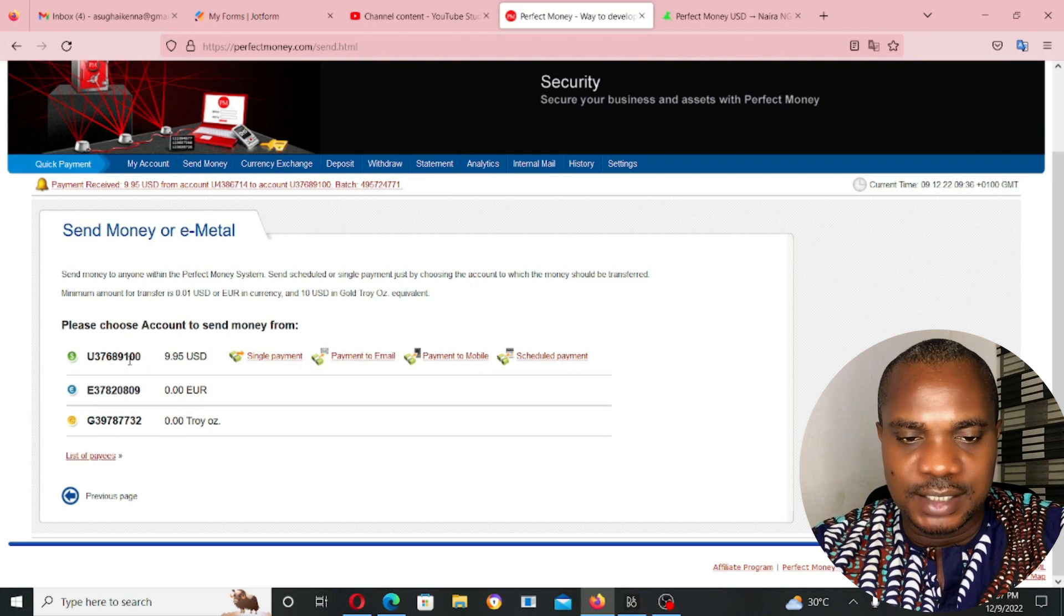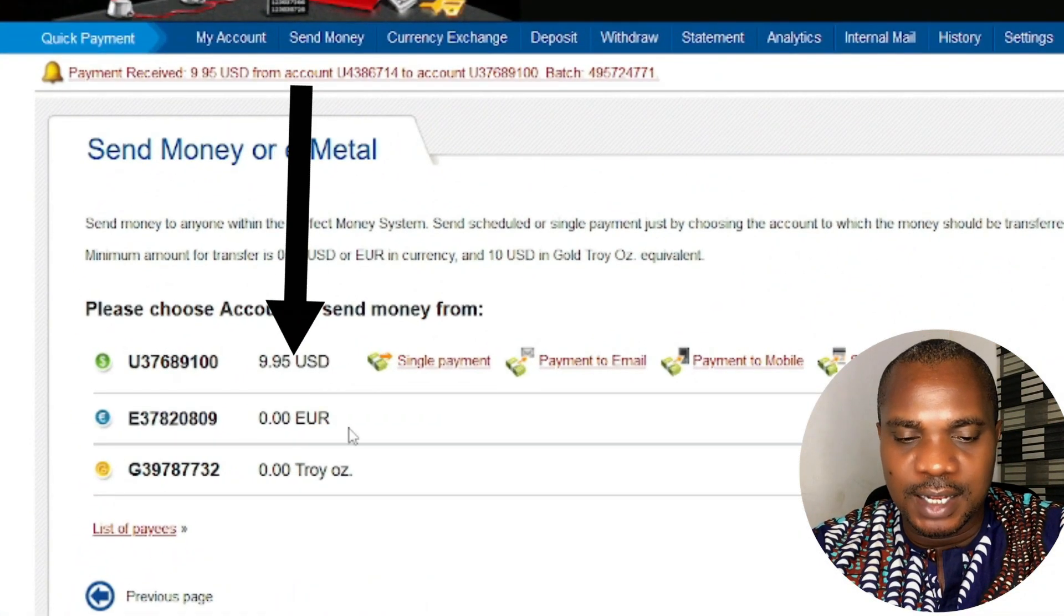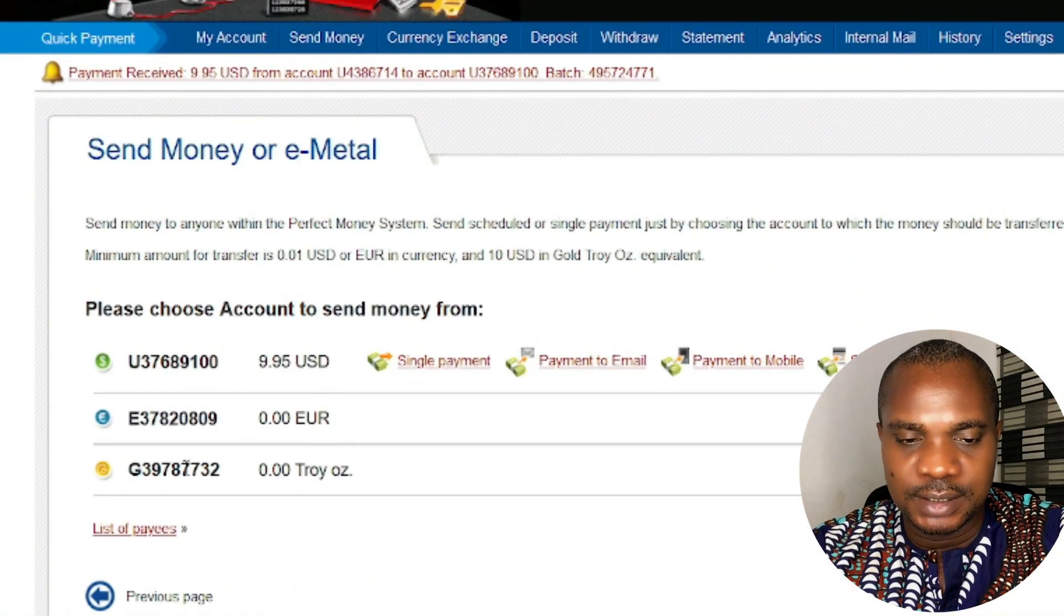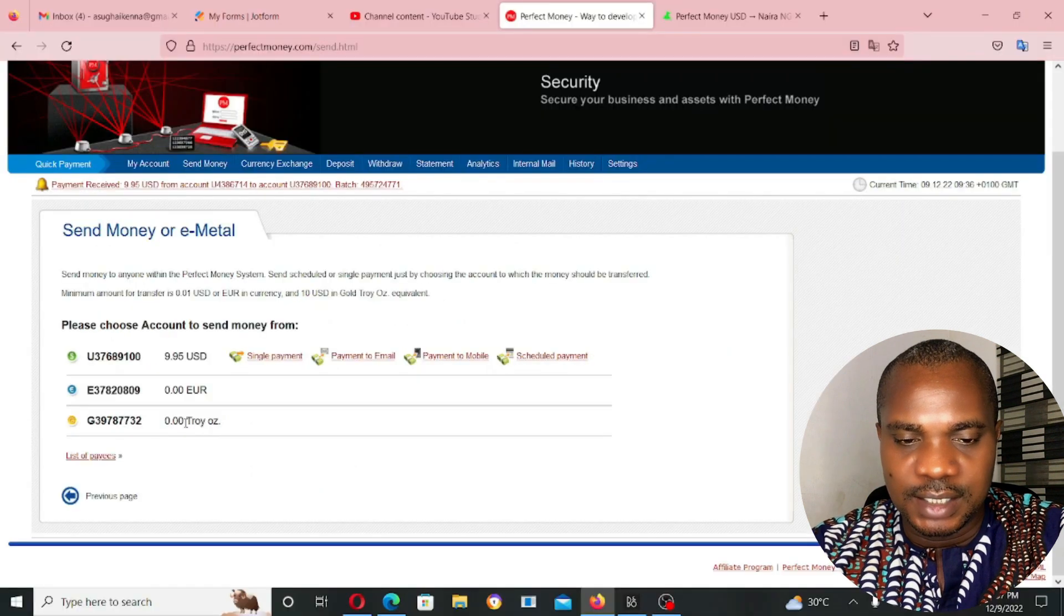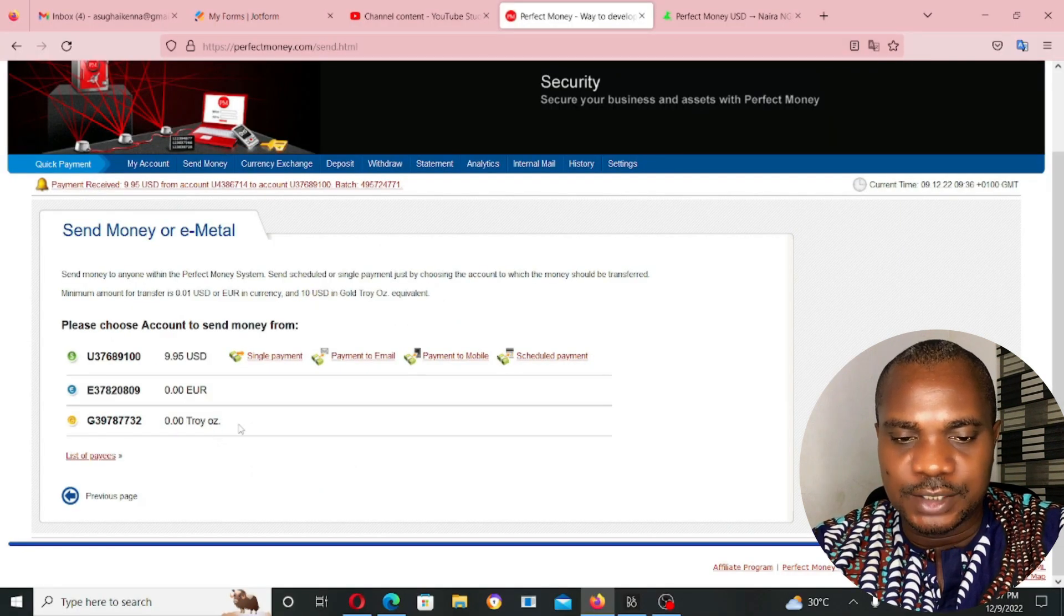As you guys can see, 9.95 in my USD account. My Euro account has no money. And this account, Troy OZ, has no money.